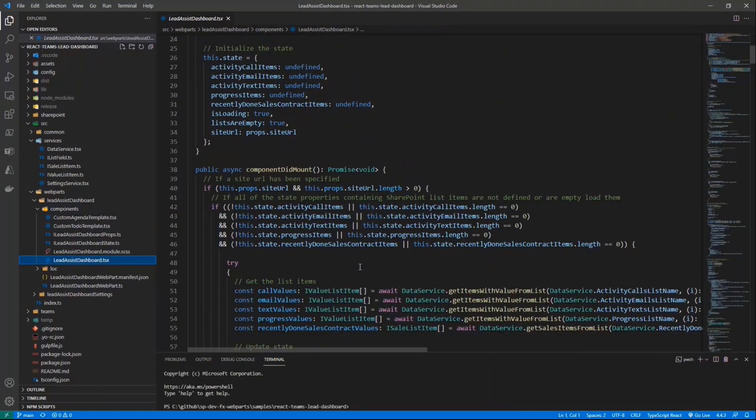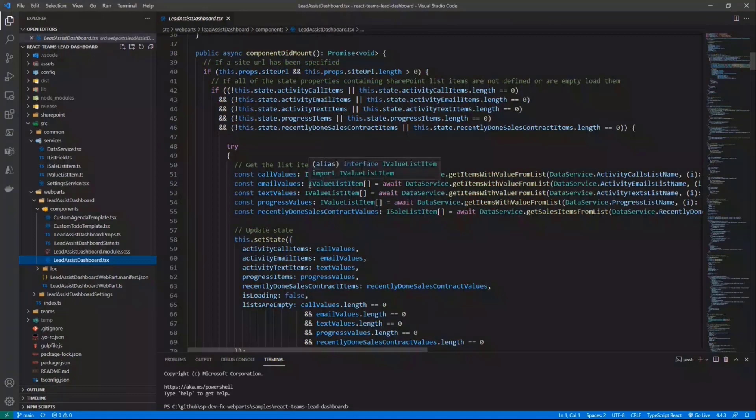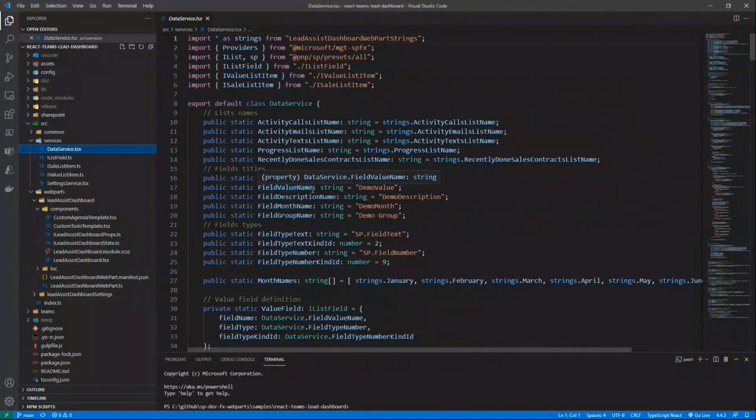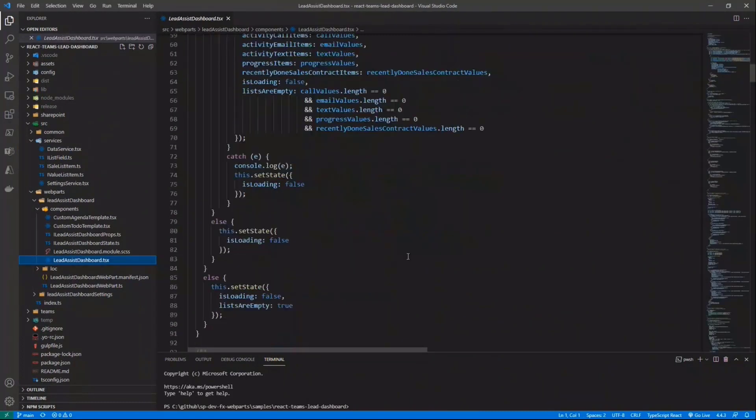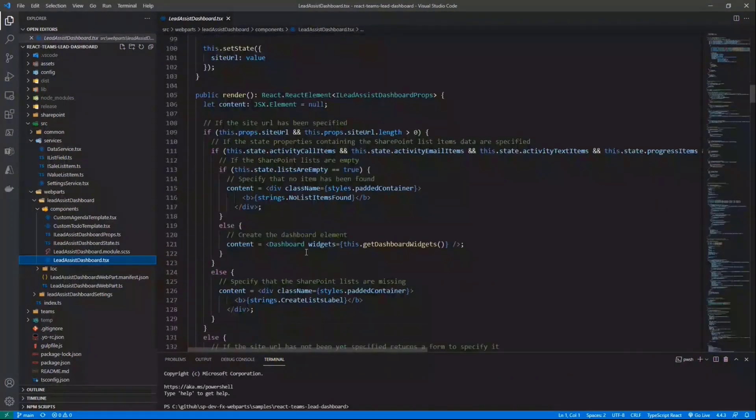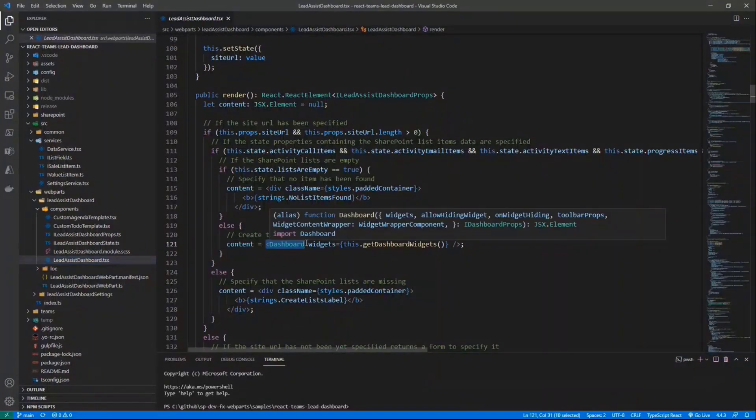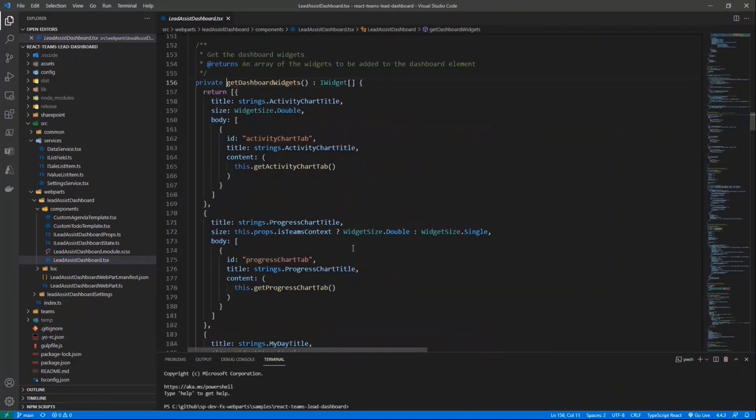And in this component, at the very end, aside from loading through a data service all of the content that we want to render, and the data service will rely on PnP.js and Graph to read all of the data that we need. But in the component, when we do the actual rendering, we simply render a dashboard control of PnP controls. And in that one, we configured all of the widgets, so all of the sections of the dashboard, in order to have the chart control of PnP controls, for example.